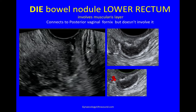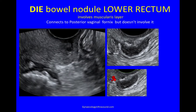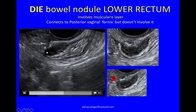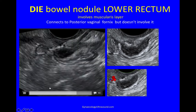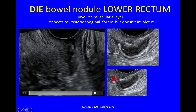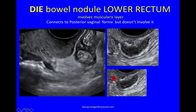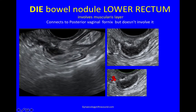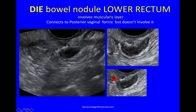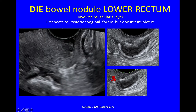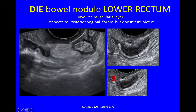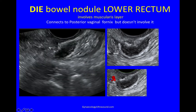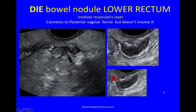Here you will see a nodule of DIE in the lower rectum. There's the probe going into the posterior fornix — that's the posterior vaginal wall. A bit of fibrosis there, and here is a nodule in the lower rectum. It's connected to the posterior vaginal fornix but not involving it, because you can see the posterior vaginal fornix itself is very white, dark and thin — not thickened and not involved. Here you can see the bowel nodule and the muscularis layer. Overlying it is the submucosa, which is white and looks quite regular, so it's probably not involved. This is the muscularis layer of the posterior wall. When you put colour on, you can see this nodule does not have much vascularity, so it's not suspicious.